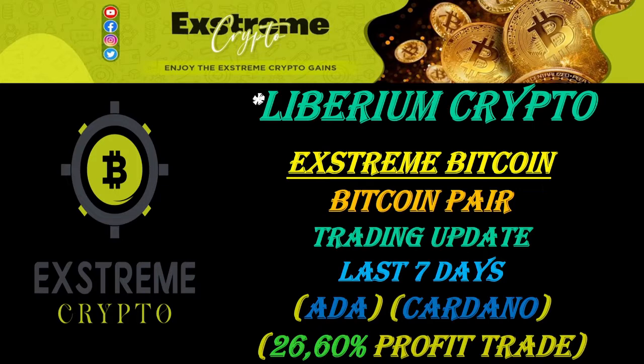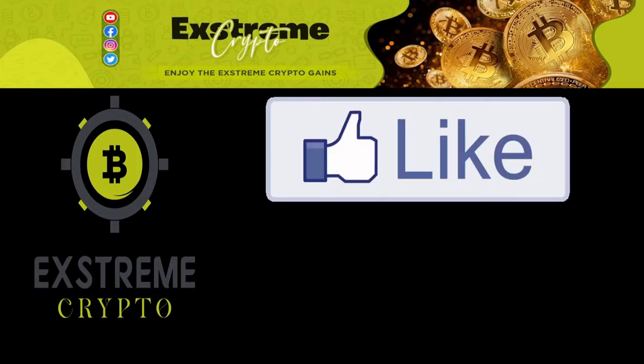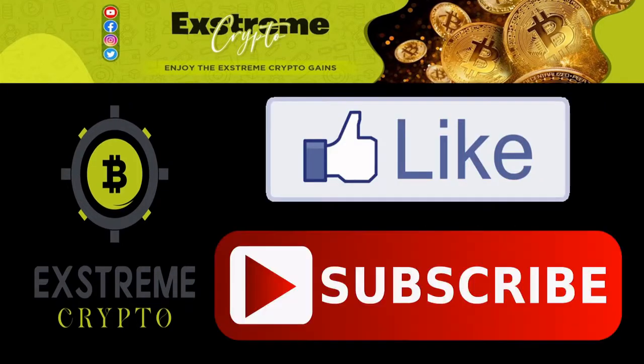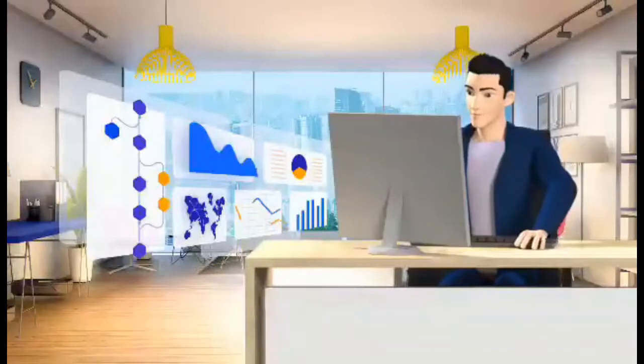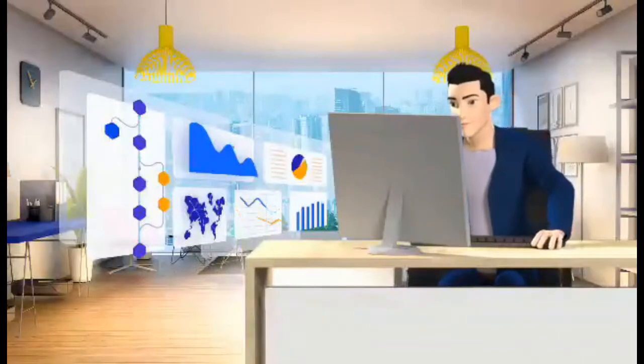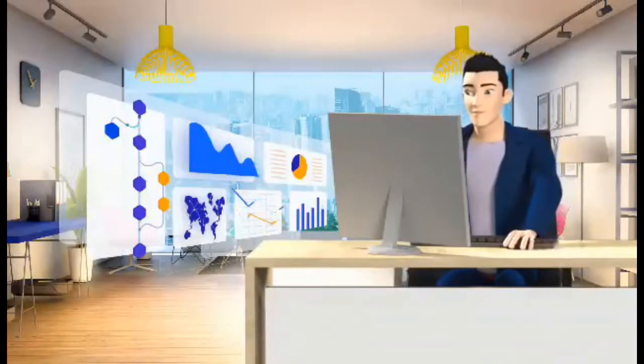When we have a trade of 26%, is it possible? Well, we'll find out right after you smash the like button and subscribe to the channel. So first of all, what is Liberium crypto all about? It's time to upgrade your crypto game.